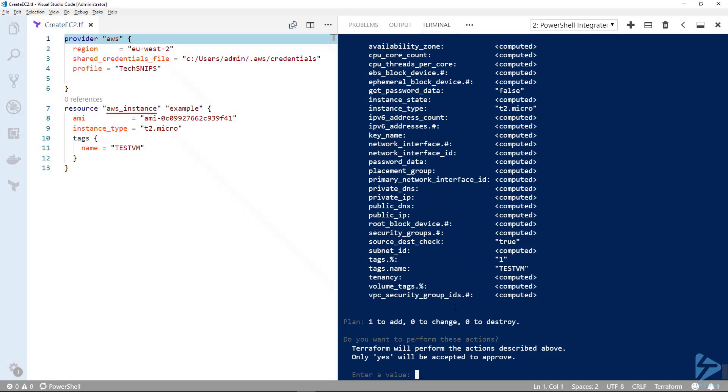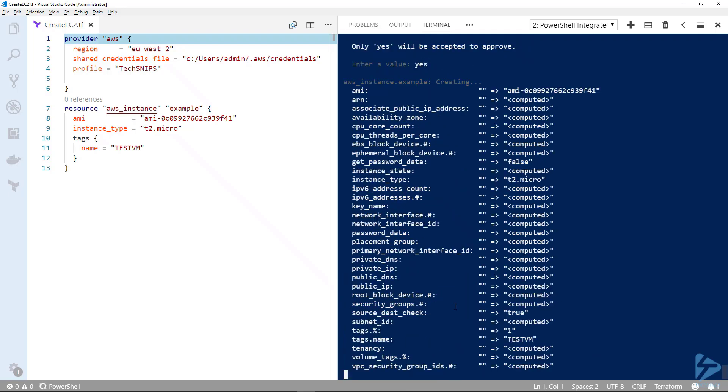Now we're being asked, do we approve it? If we type yes, this will now connect to Amazon and it will start the deployment of your EC2 instance.